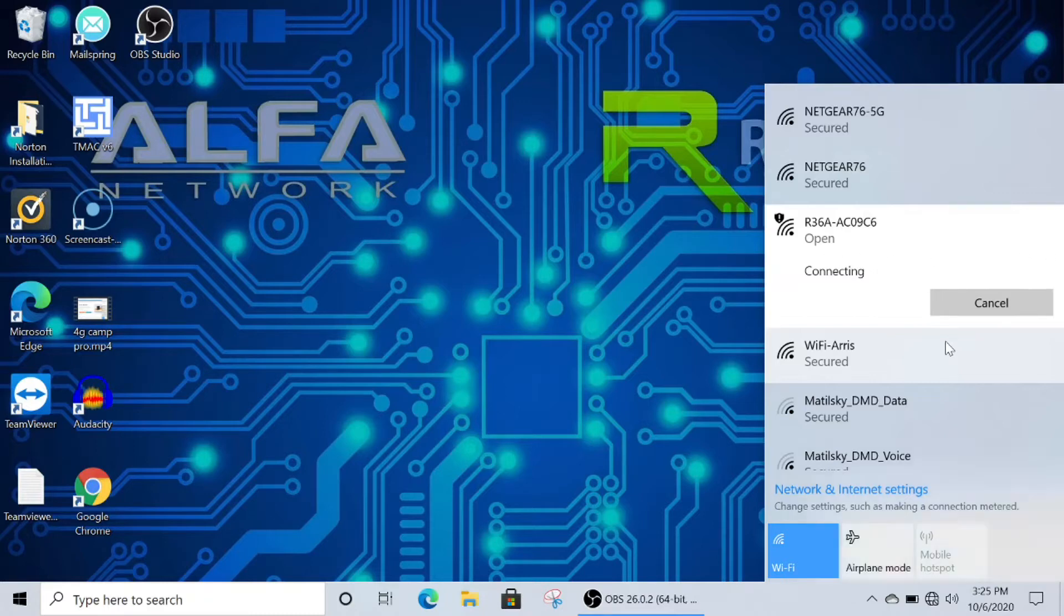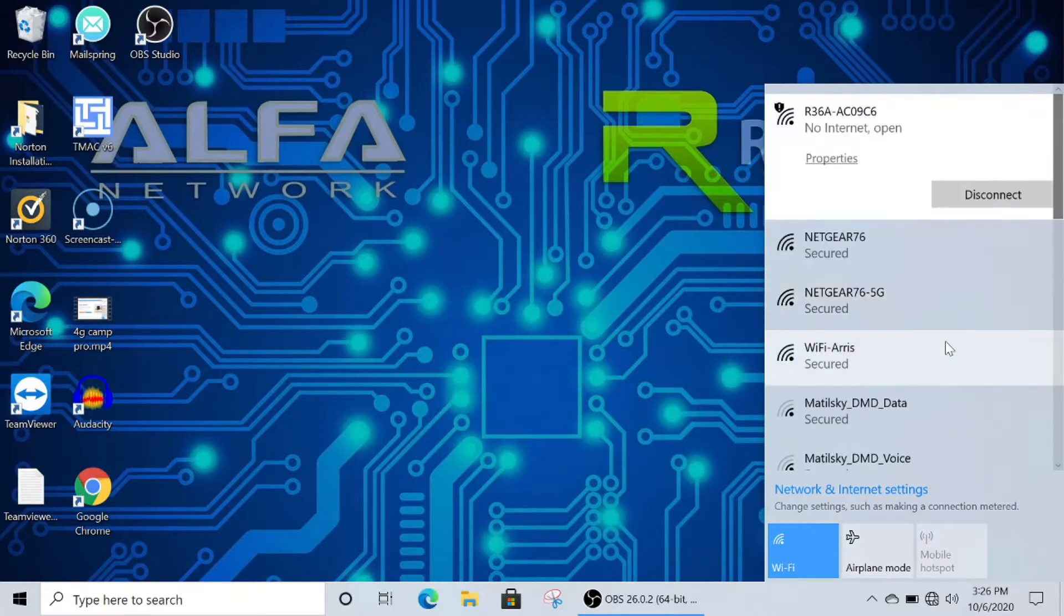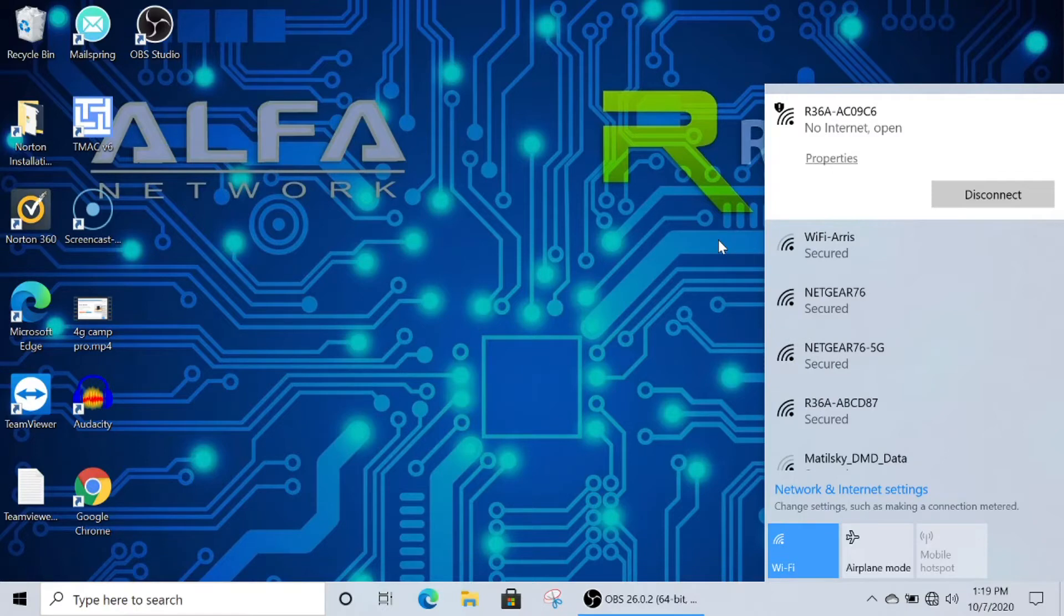I am going to speed this section up so you don't have to wait as long if you're just watching. All right, and now we're connected. It will say no internet with an open connection status.